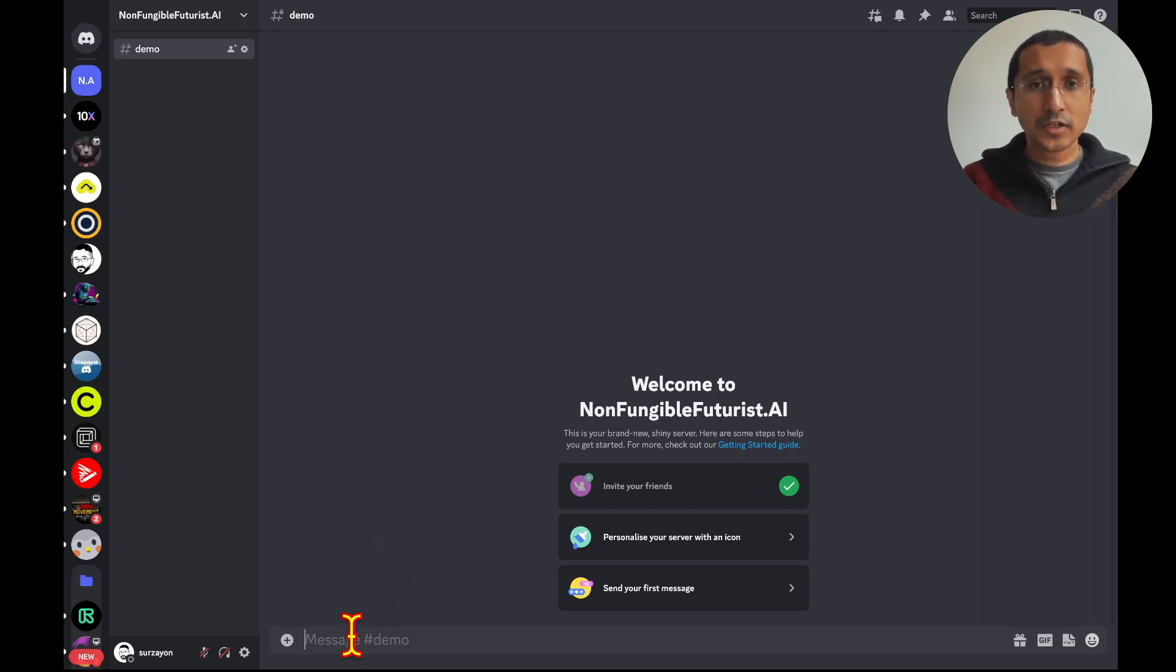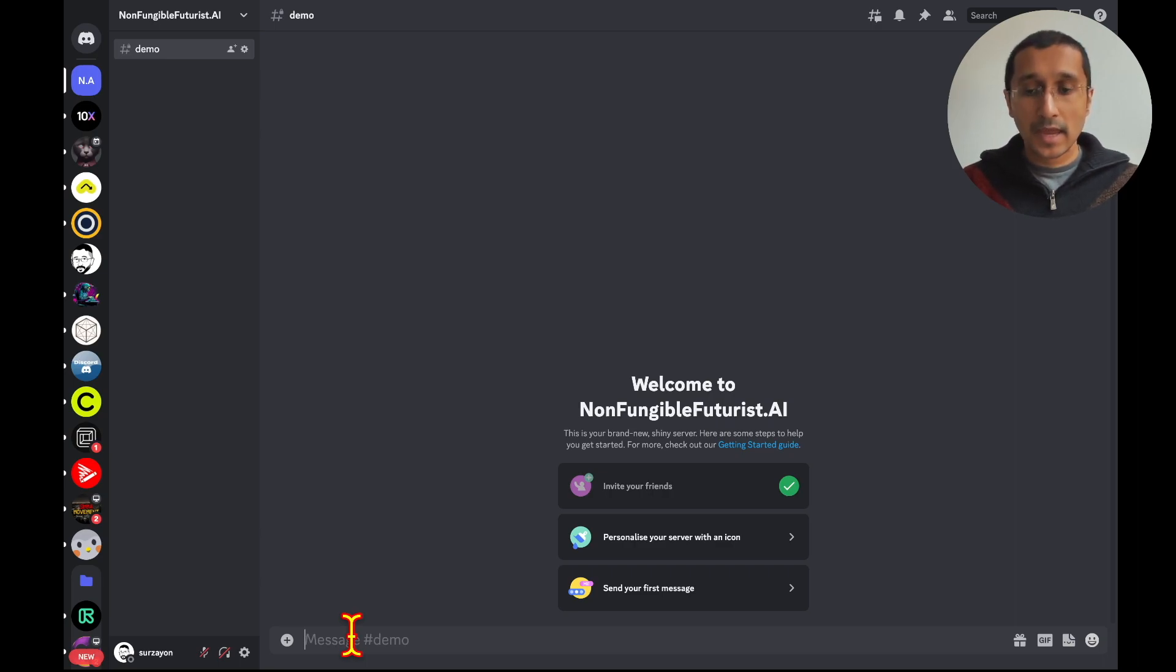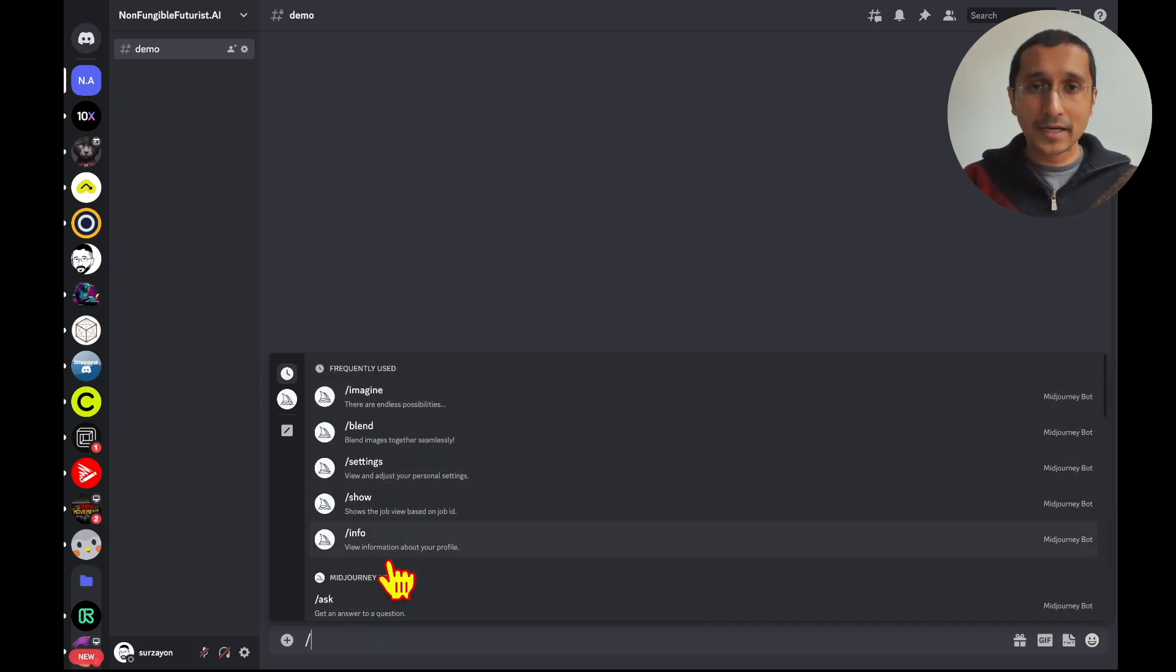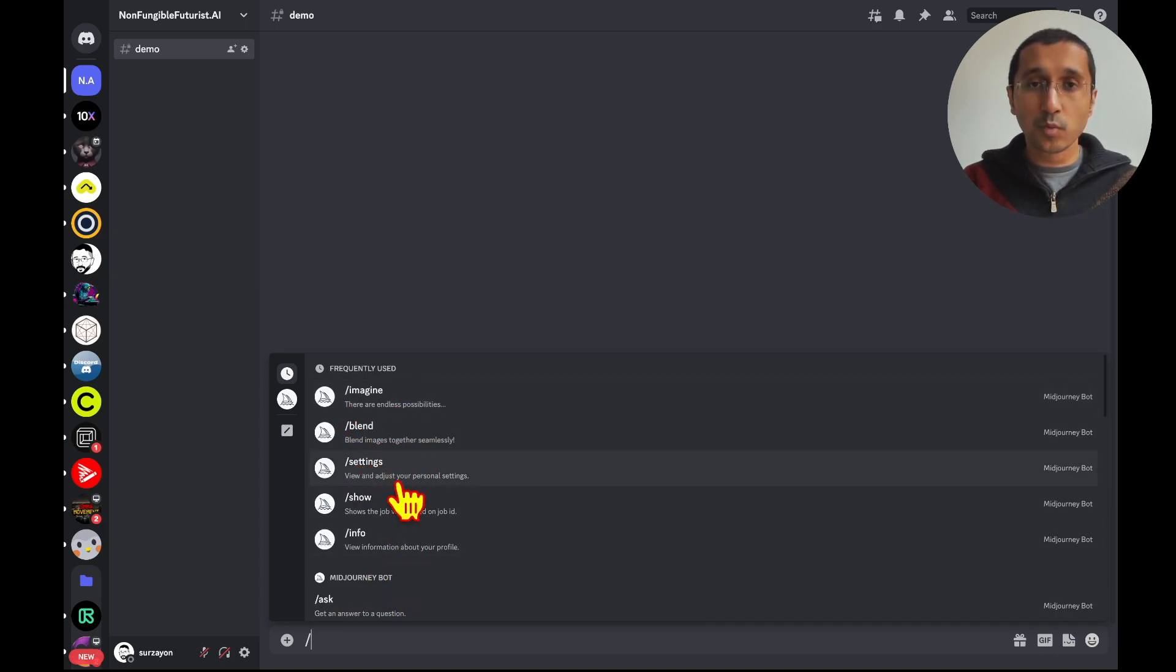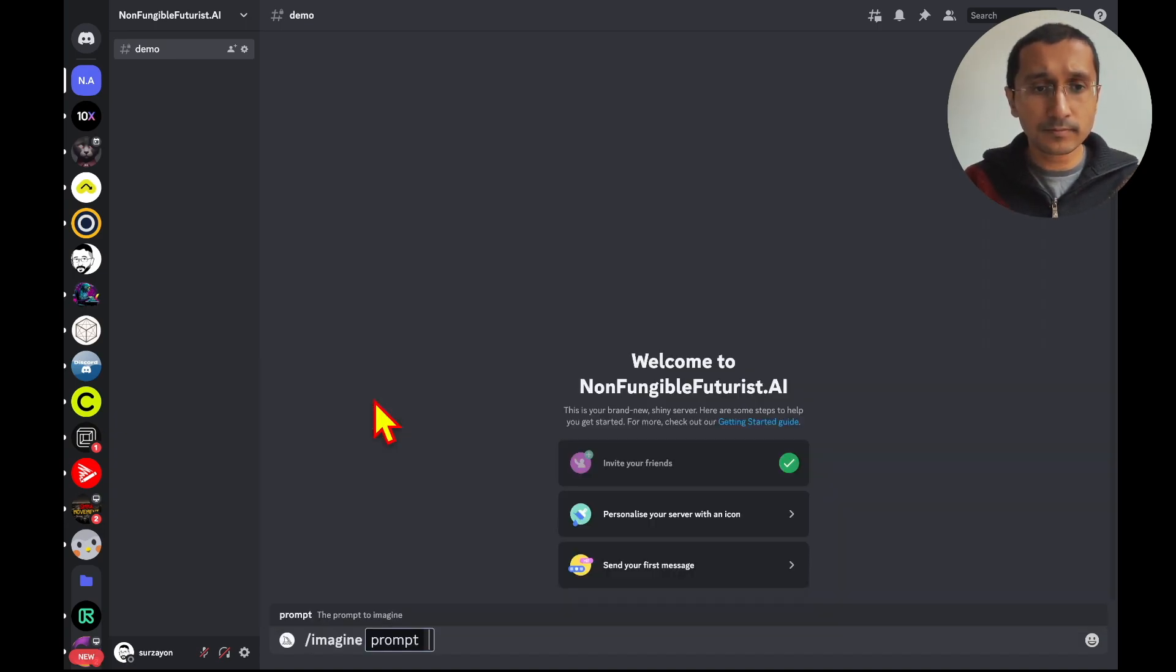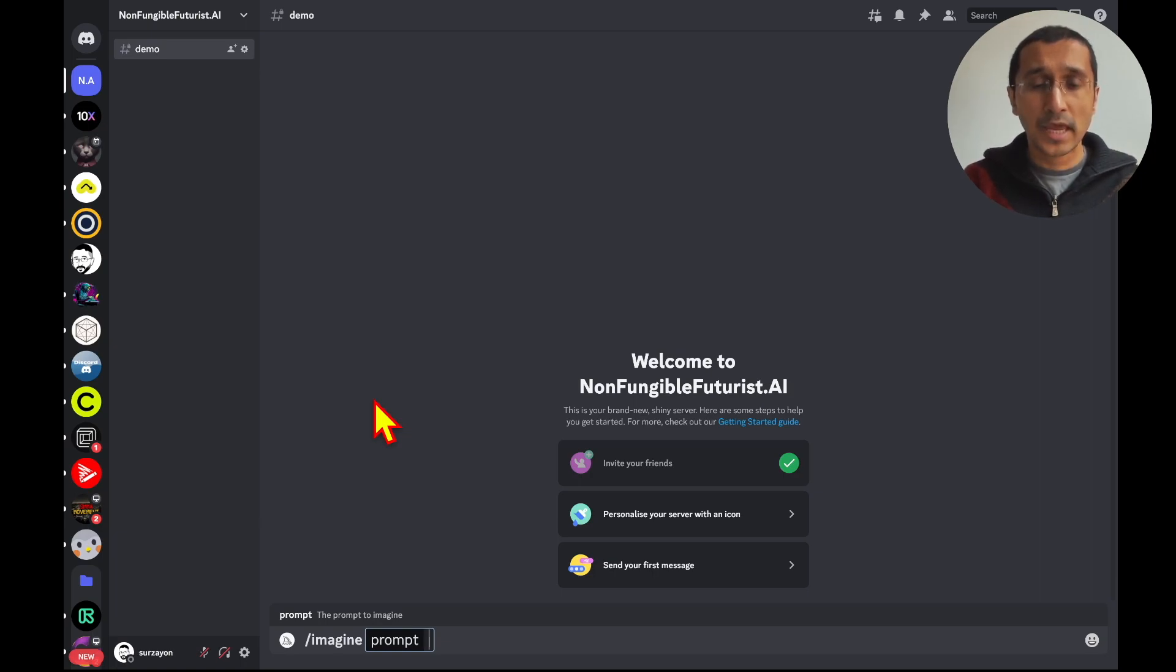Initially, you would like to click on the chat bar and press on the slash. Once you click there, you're going to find the command lines with a bunch of different words. For today, we're going to click on the imagine prompt. When you click on the imagine, it's going to be populated with the word prompt.